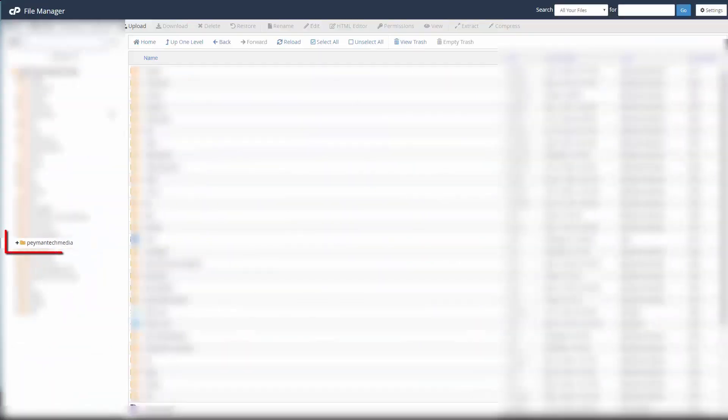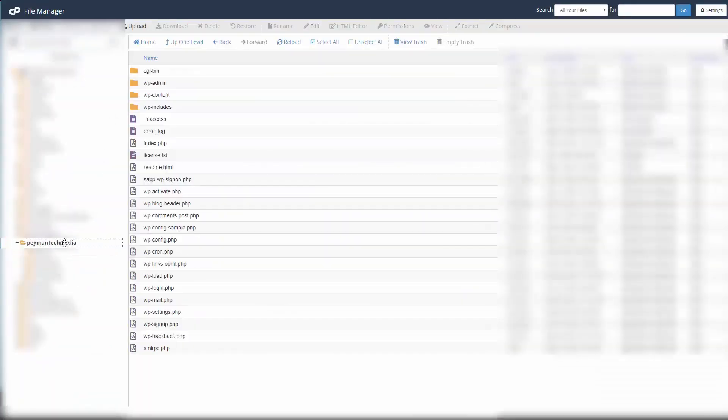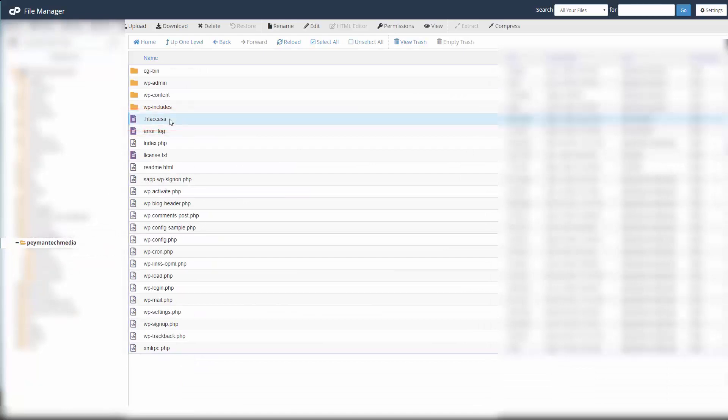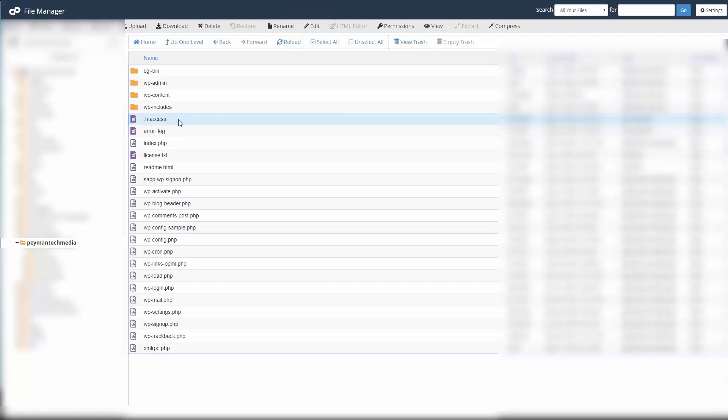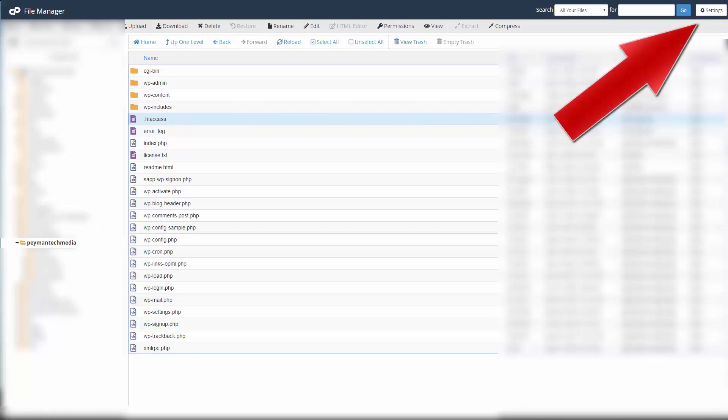We want to select our website, then we need to click on .htaccess and click edit. If we cannot see .htaccess, it's because it is hidden.